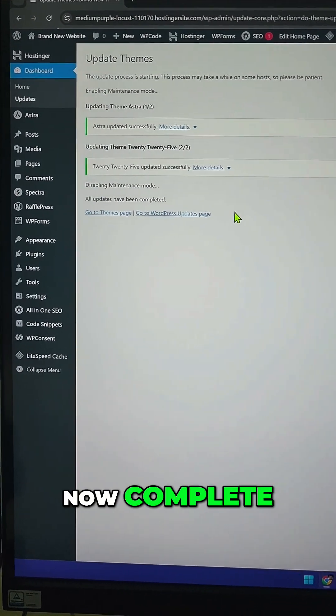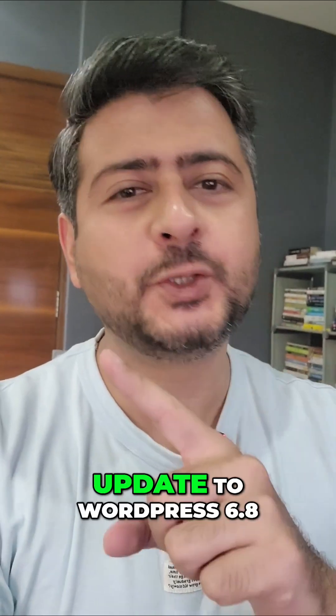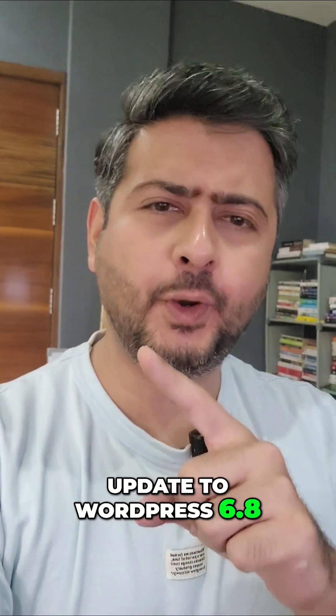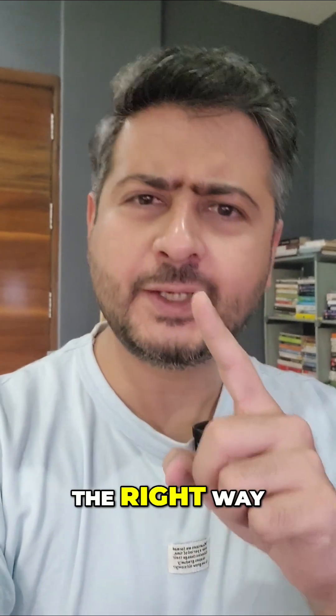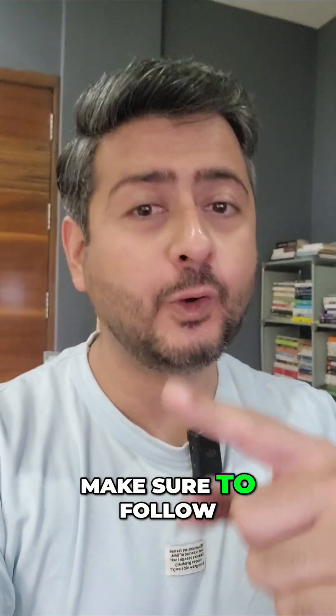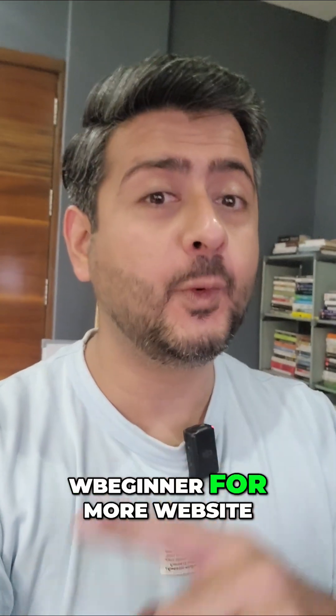So the update is now complete. That's how you update to WordPress 6.8 the right way. Make sure to follow Double Beginner for more website building advice.